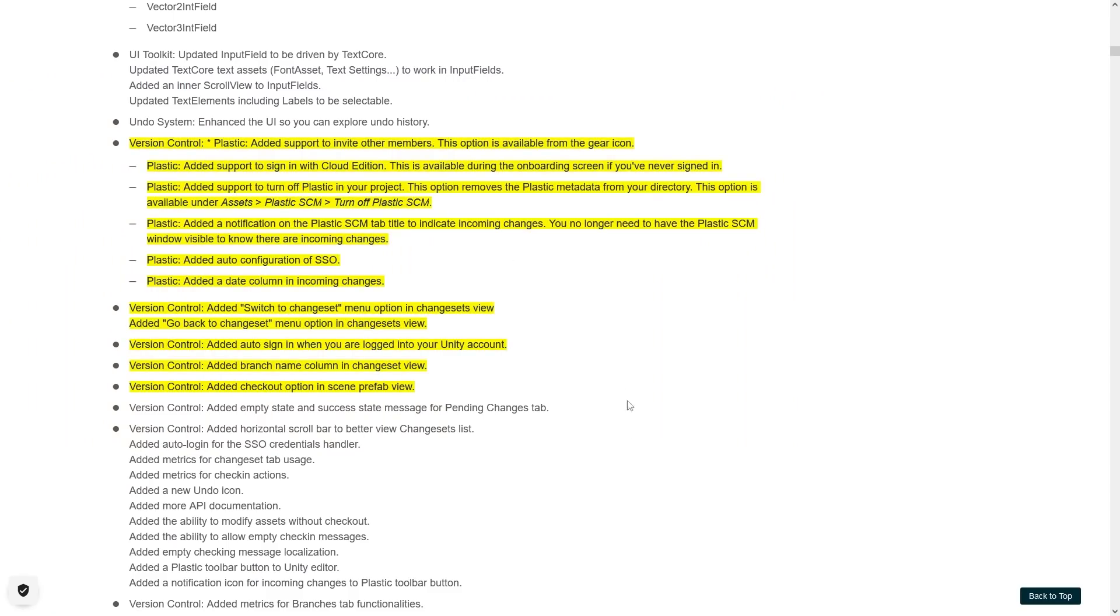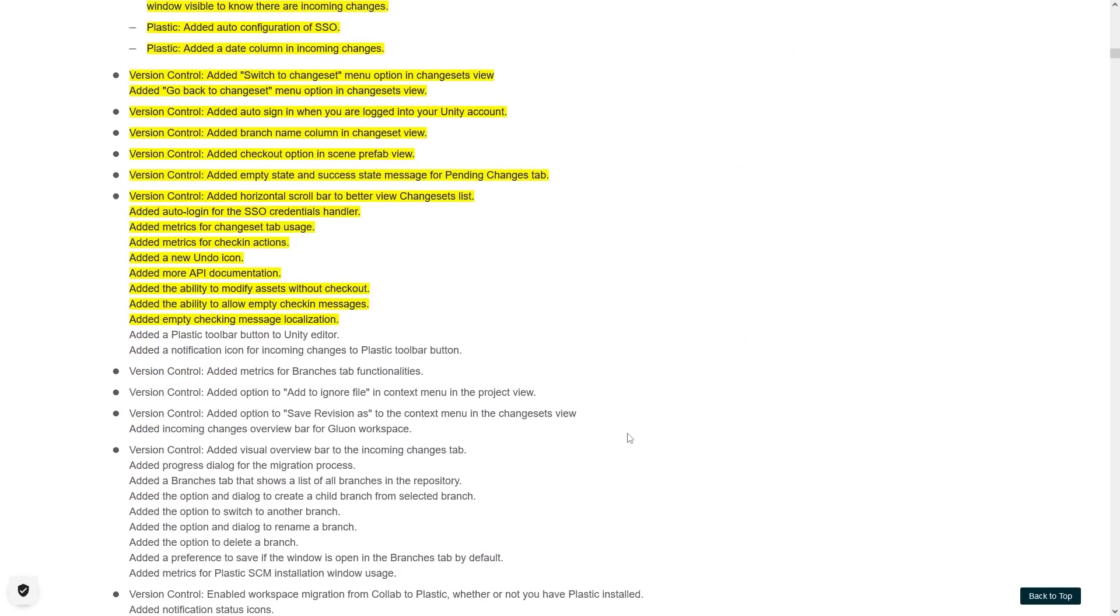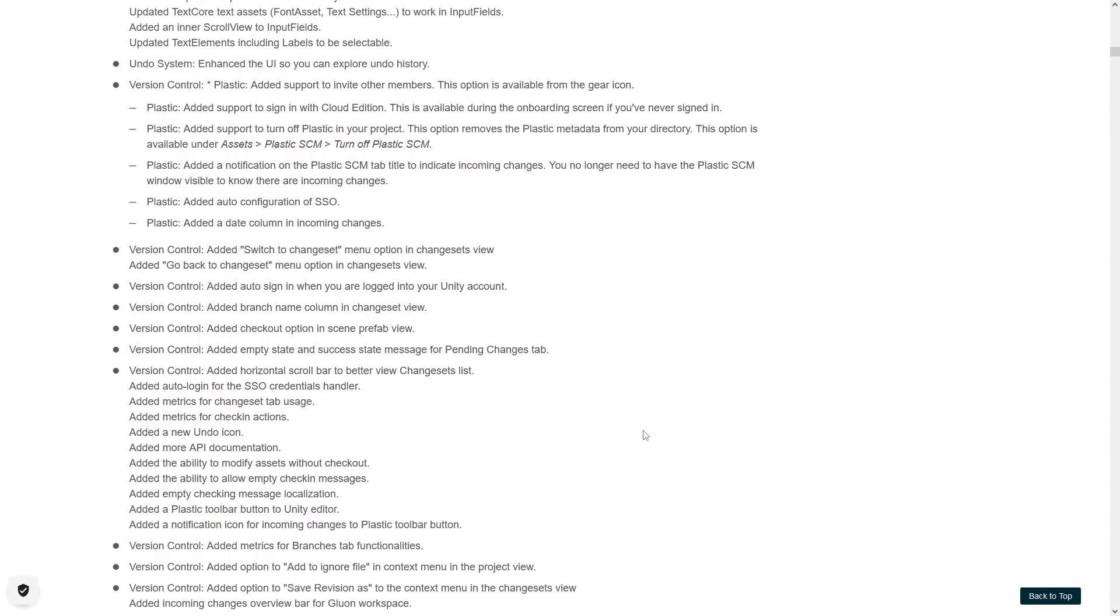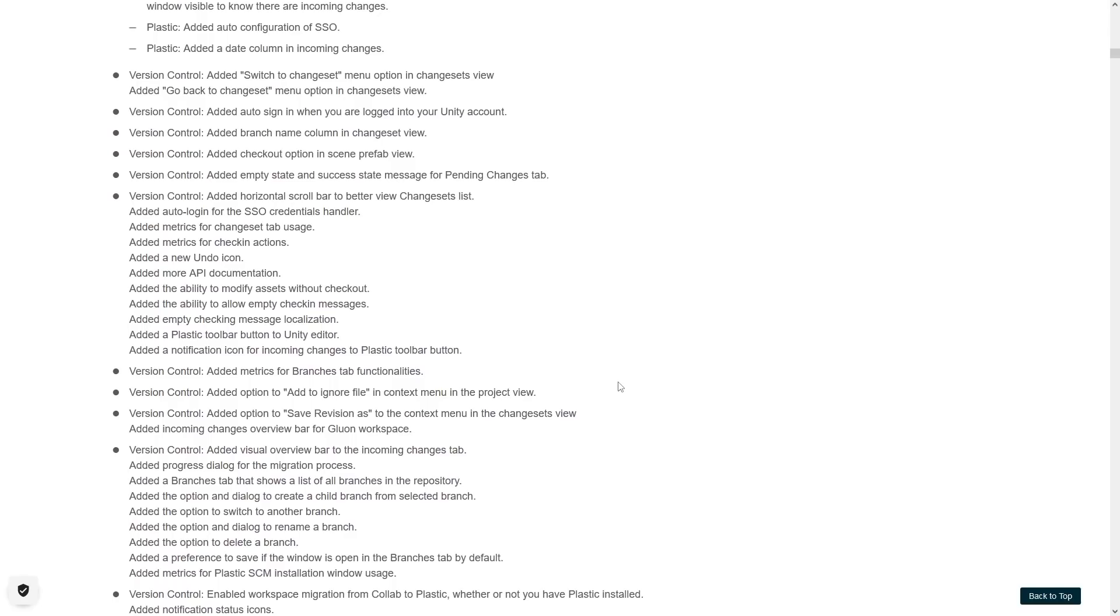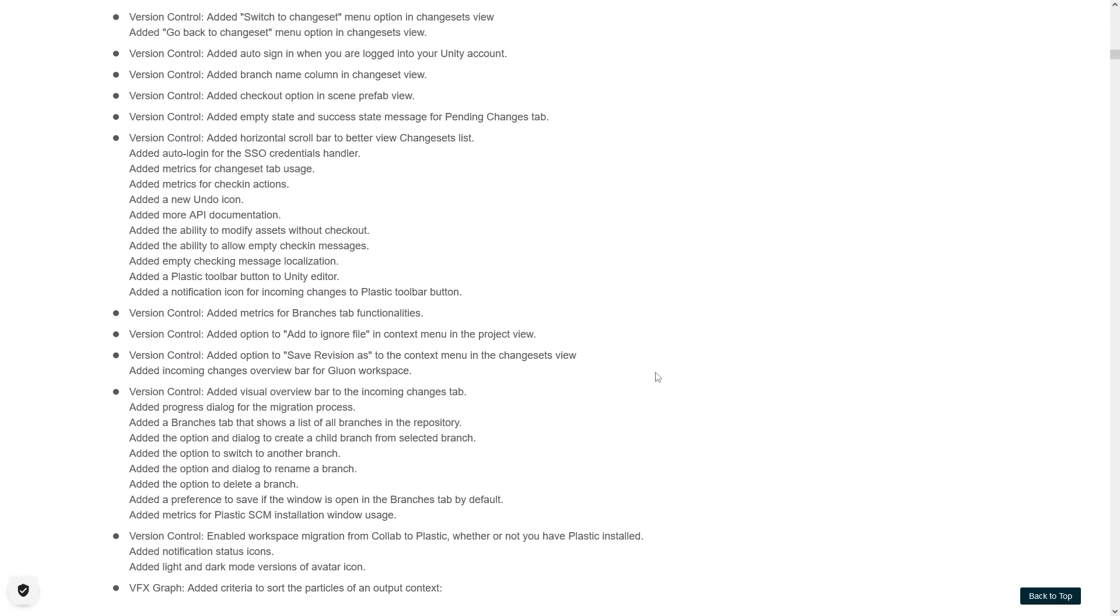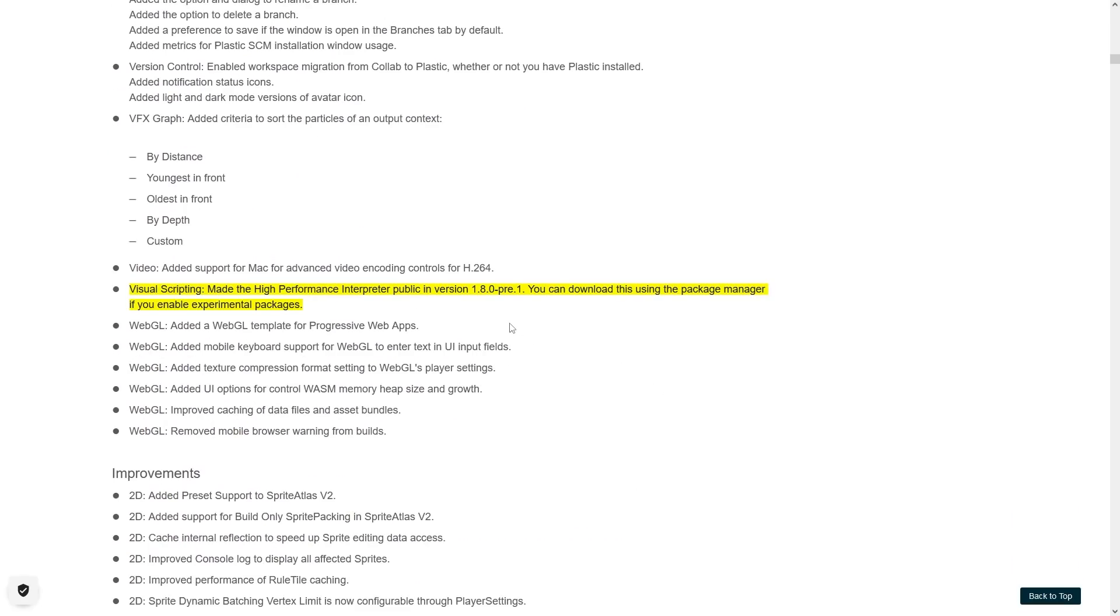Then down here for version control got tons and tons of changes. As you might know, Unity recently bought the Plastic SCM package, and apparently they're integrating it more and more into the engine. Visual Scripting also got something called the High Performance Interpreter. This one is currently in the experimental package, but the goal is to make Visual Scripting much more performant, so that should be interesting.